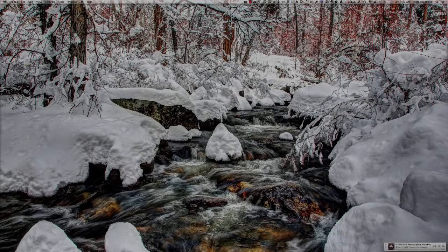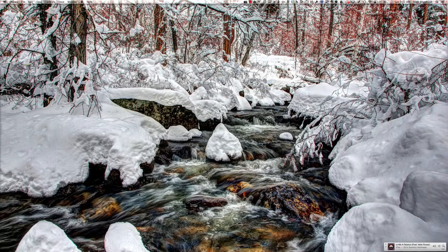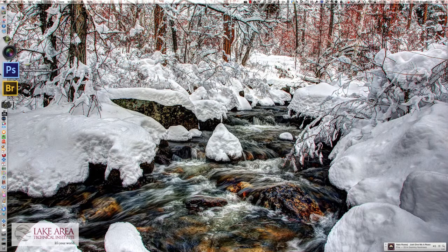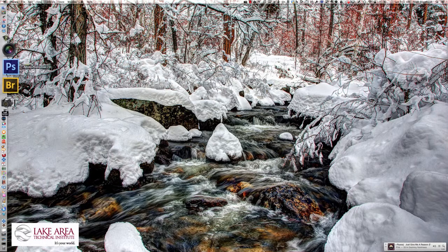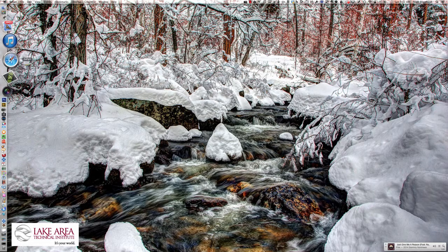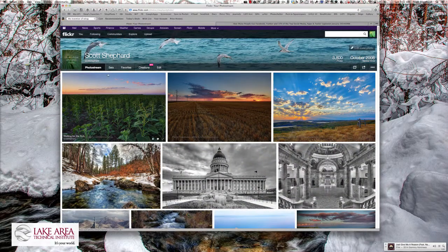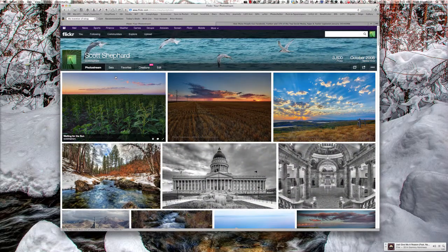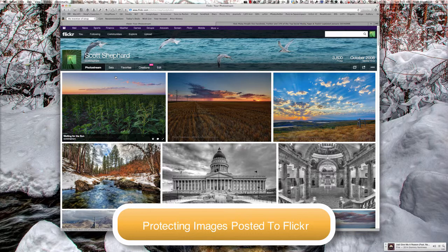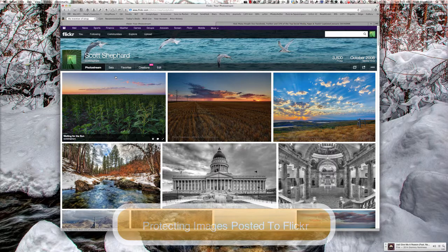Hi, Scott Shepard, Lake Area Technical Institute. I teach photo media there and this is a tutorial that will show you a little bit of insight into how you can make it harder for people to steal your photos from Flickr.